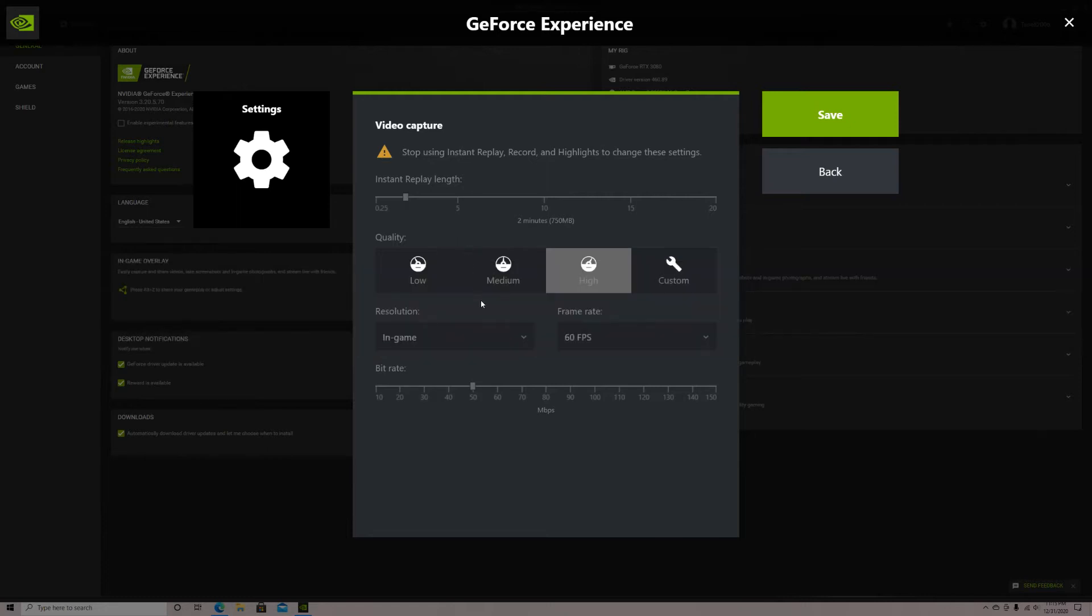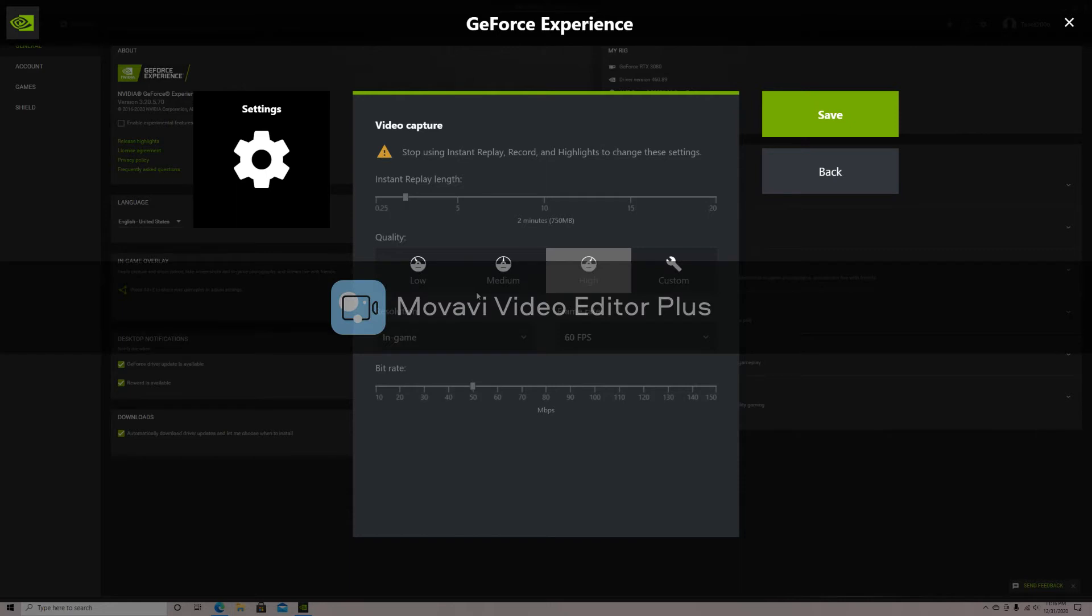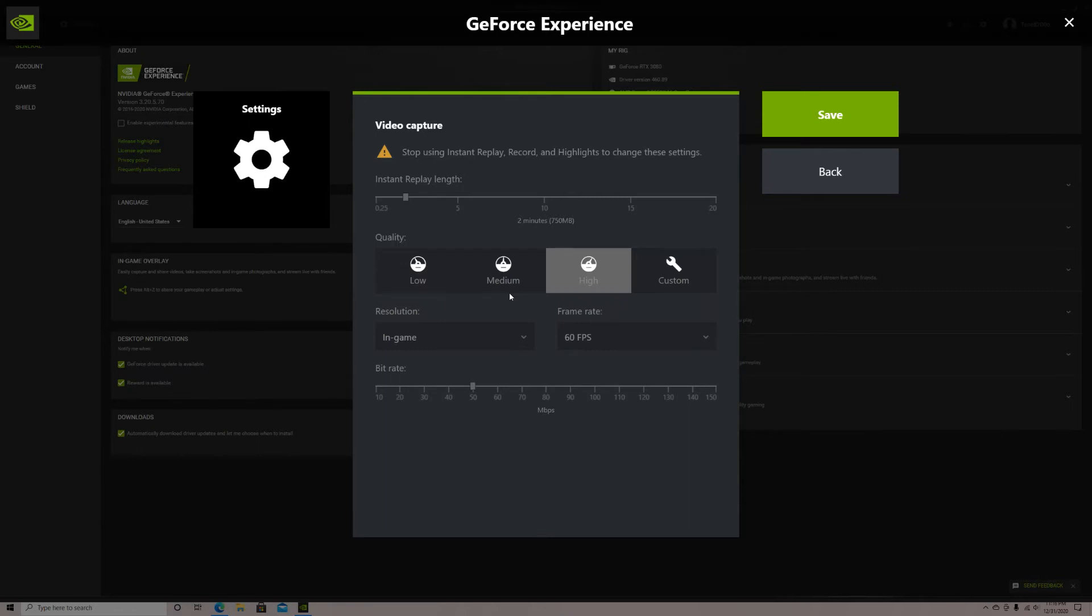Next up is the quality. As long as you have an okay PC, I recommend you use high quality on 60fps. For the resolution, I recommend using the in-game resolution. For bitrate, you want to use 50 but I wouldn't go any lower. You can use higher if you want. Just keep in mind, the better the quality and length of the clip, the more space it will take up in your storage.